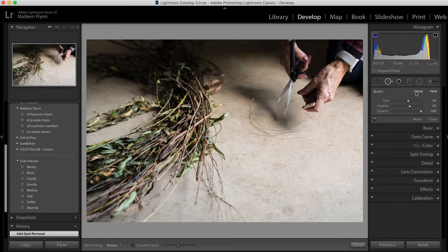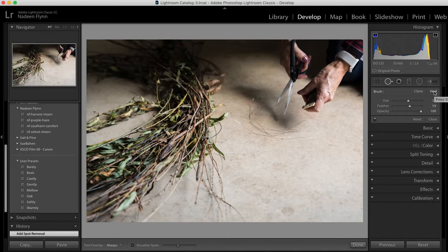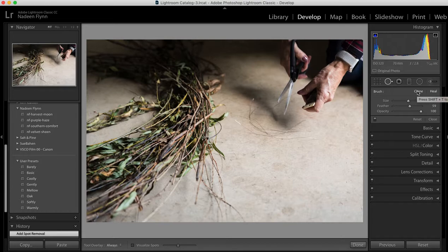The first choices to make are whether you want to use the clone feature or the heal. I usually use heal and the reason for that is that heal tends to blend a little bit better whereas clone will take exactly what you've identified as what you want to clone. There are times when that's really effective and you can use that. I encourage you to try both and see which one you like better for whatever it is you're working on.